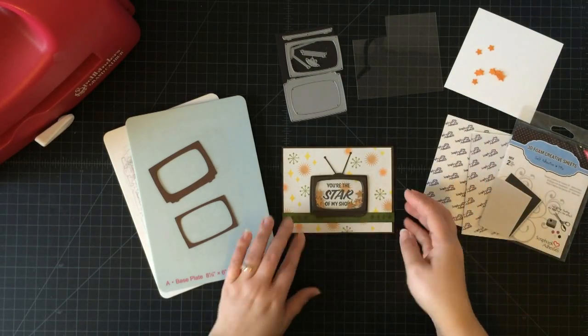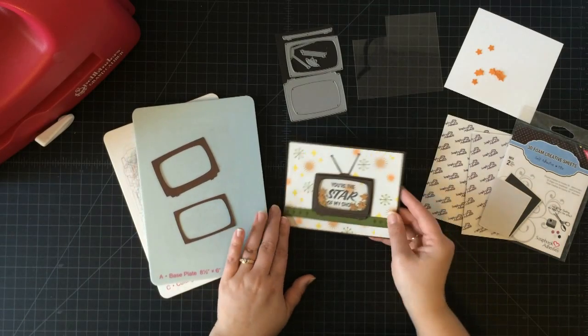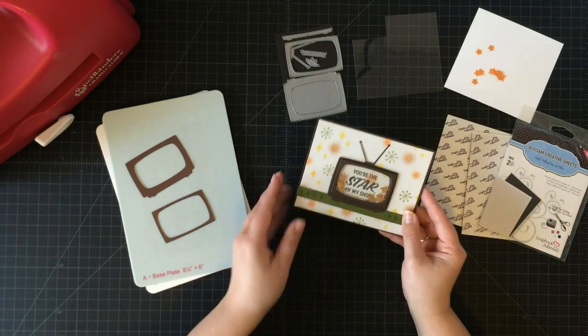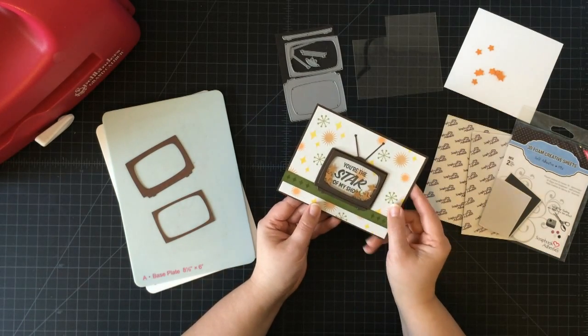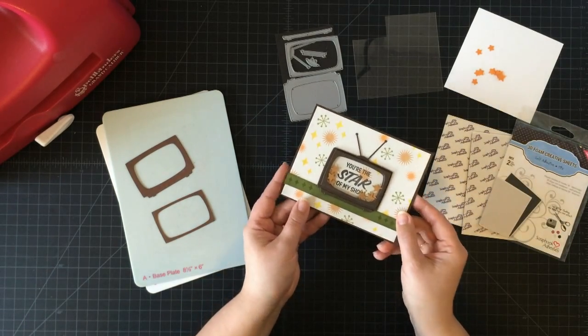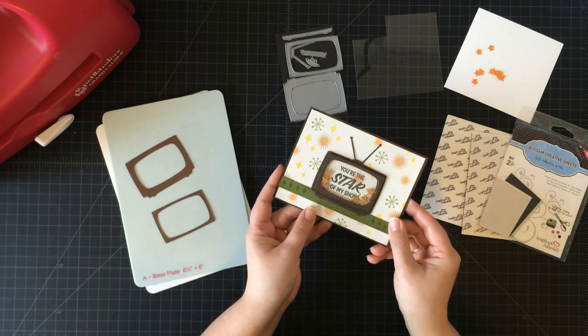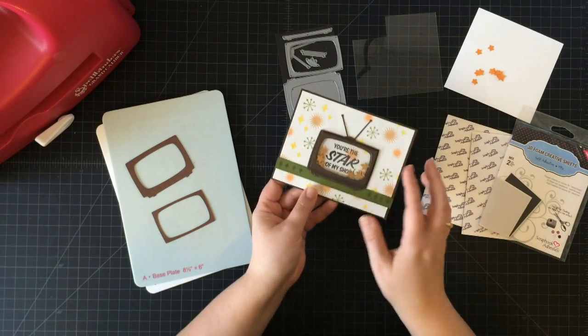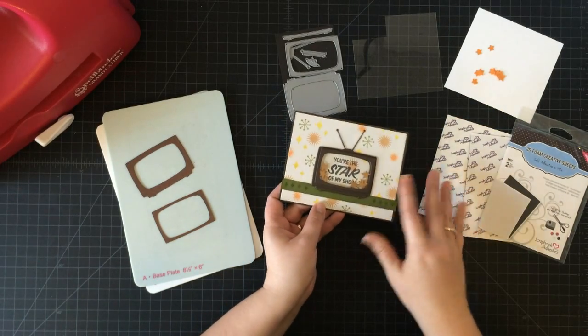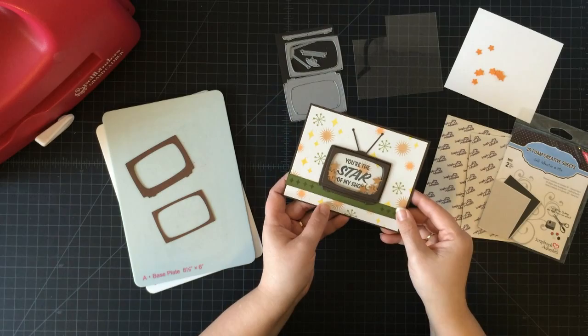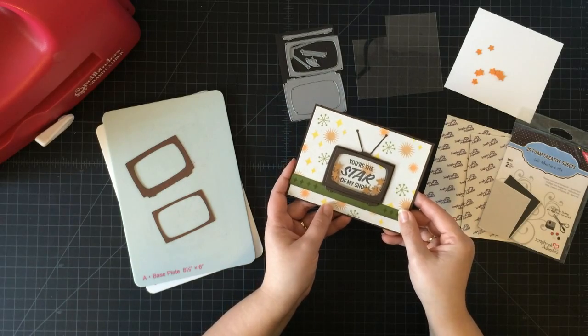So let's talk about the shaker card. I have this television die called Dynamics Television from My Favorite Things. If you're interested in these products, I always link them in the video description below.